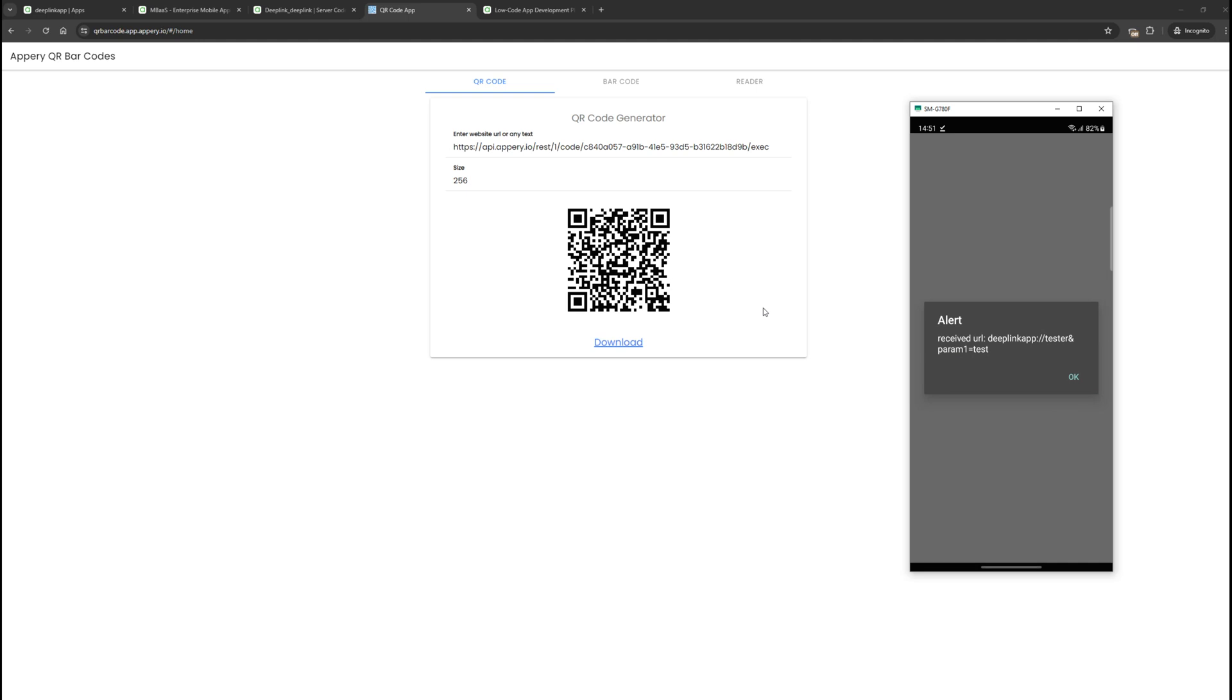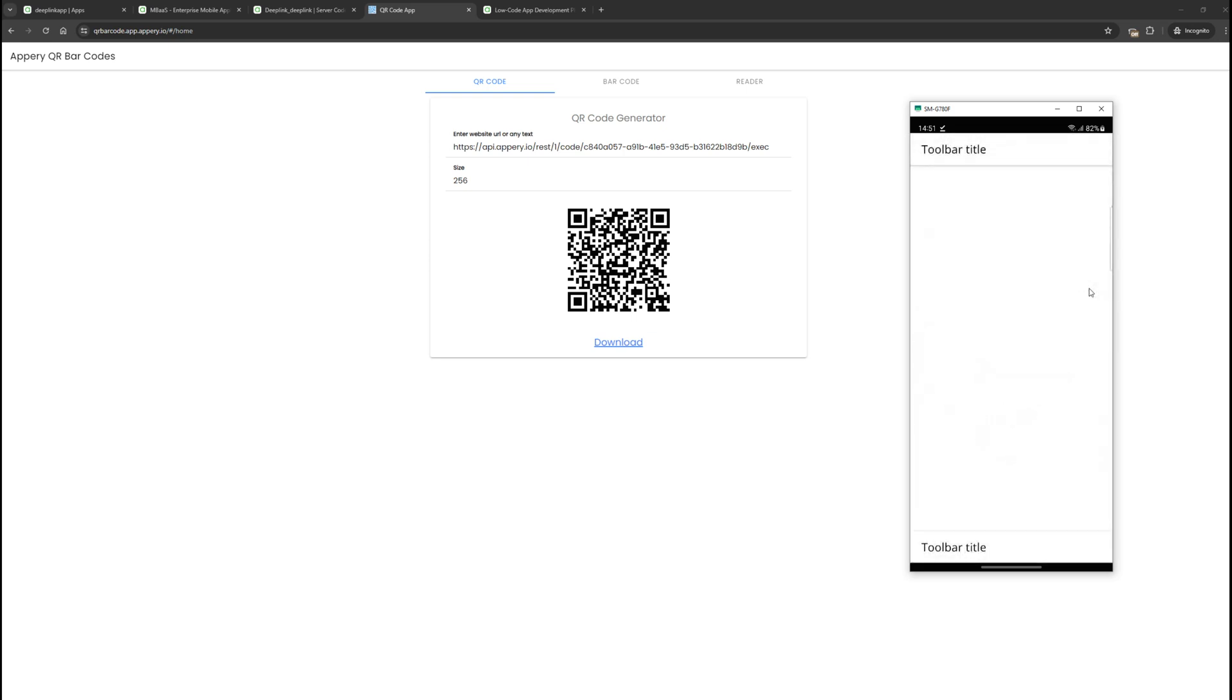The code that responds to the deep link transition was also called. In our case, it does nothing, just shows it. Click OK.